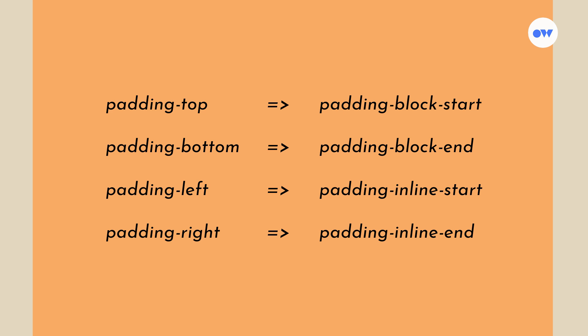When dealing with the inline axis, padding-left transforms into padding-inline-start, while padding-right becomes padding-inline-end. By substituting all physically directional keywords with the logical approach, our layout will automatically adapt based on the orientation being used.